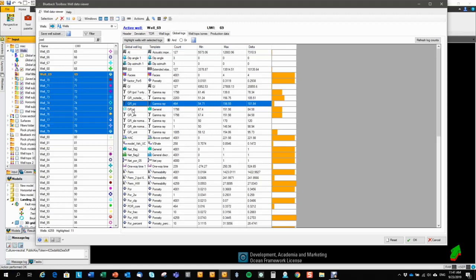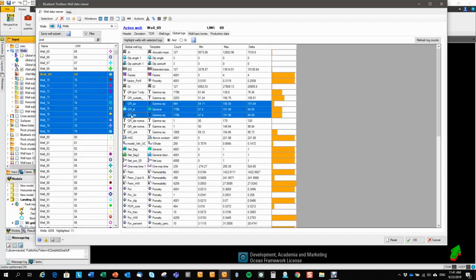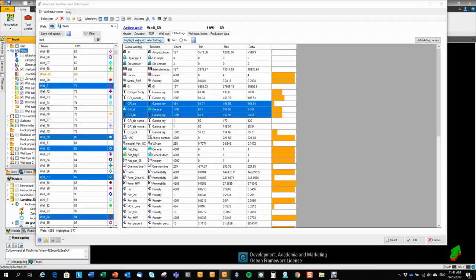So here we have different gamma ray logs. Let's highlight these three. And say highlight all the wells that has all these three logs in them. And now we've done that. That is 377 wells out of the 4,000 something wells.